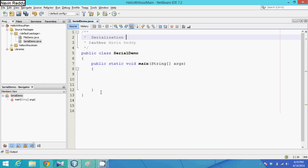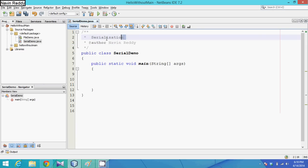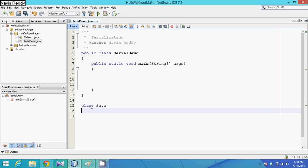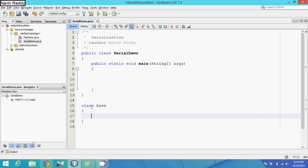Hello guys, this is Navin Reddy. Today we'll talk about something called serialization. To demonstrate what exactly serialization means, we'll take a class called Save.